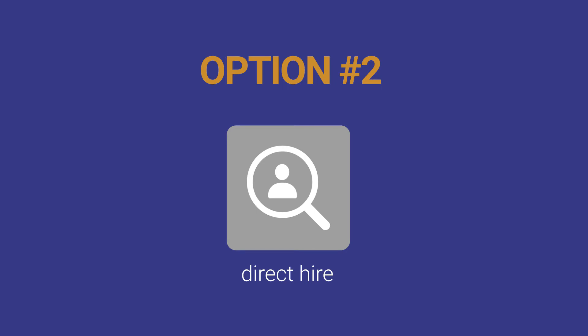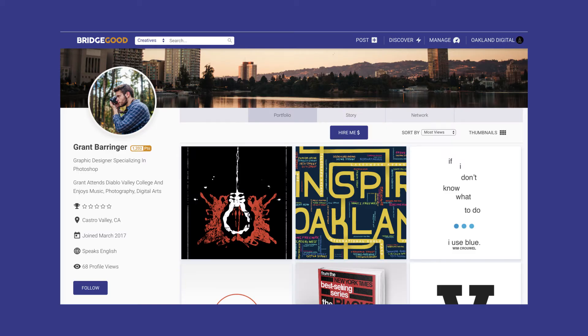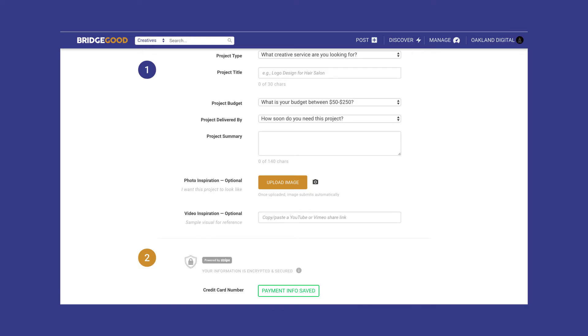Option two: direct hire. Go to a portfolio and click direct hire to begin the process. Fill out all information on the form.